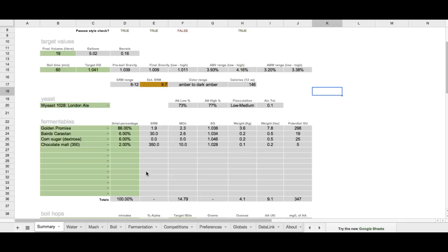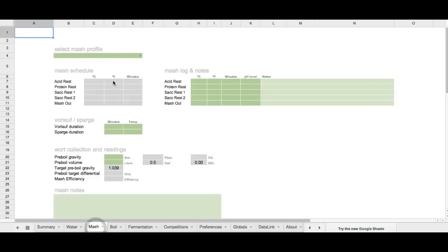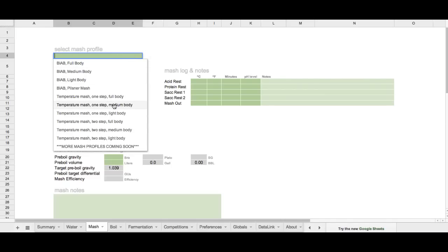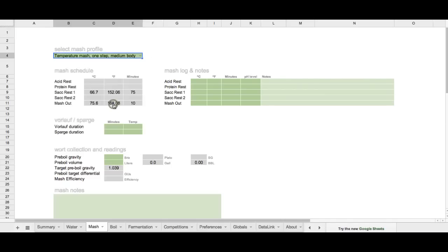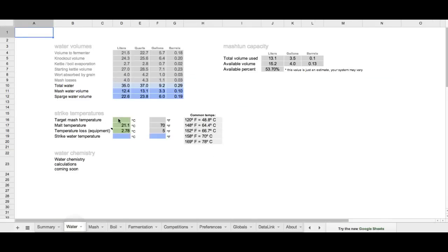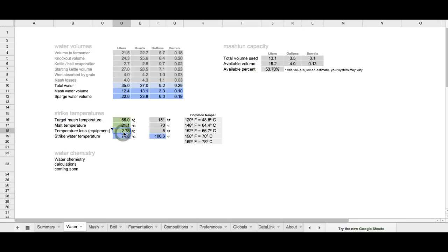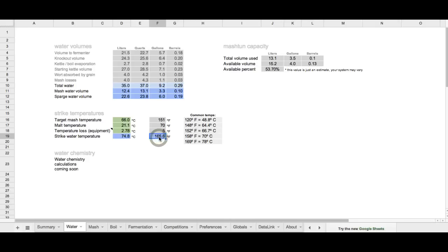All right, before I move on to hops, I'm going to switch over to the mash first. And I'm going to set what my mash profile is. I know that I'm going to have a medium-bodied beer, or I want a medium-bodied beer, so I'm going to select that from the mash profile. I see that my first rest is going to be about 66C, so I'll switch over to water, enter that into my target mash temperature of 66C. And that, based upon what my malt temperature is right here, and degrees of temperature loss, I'm going to probably lose about 3C in temperature, or 5 degrees Fahrenheit. I know that I'm going to need 74.8C for strike temperature, or 166.6.